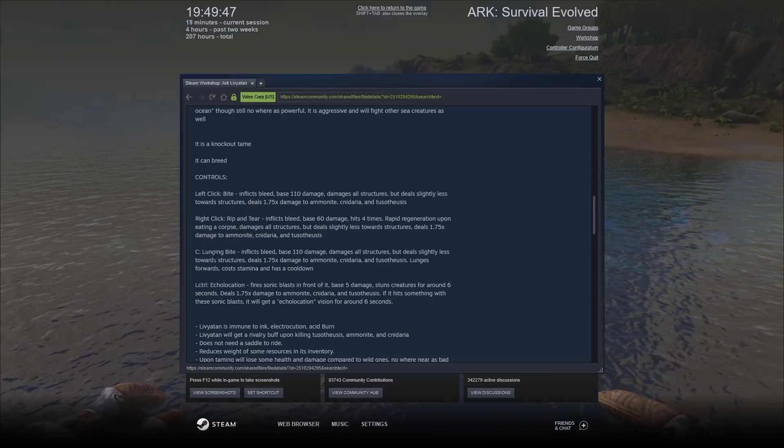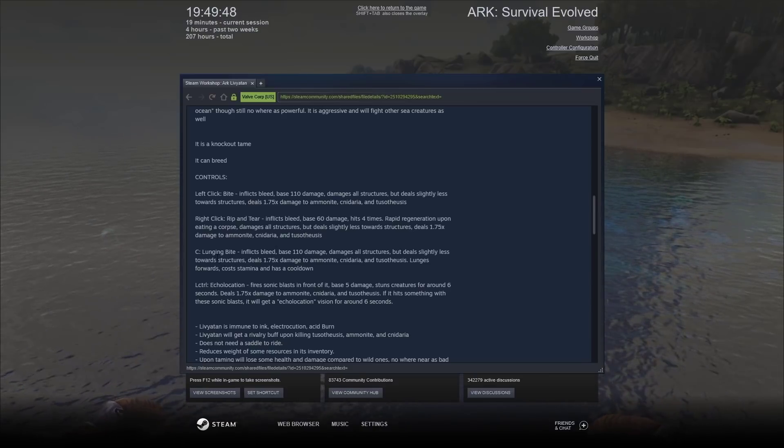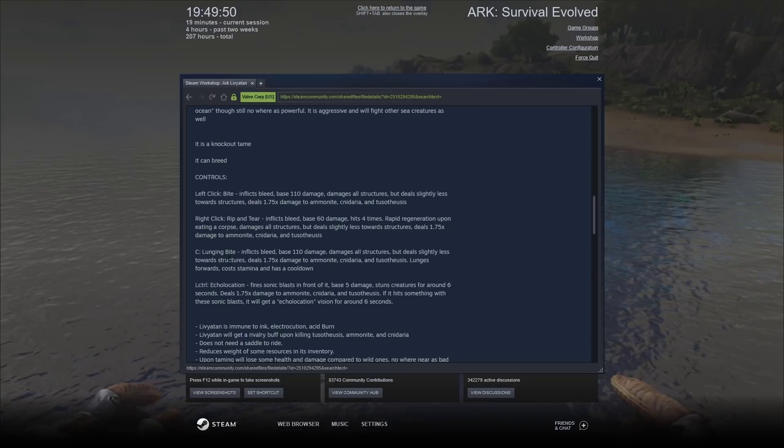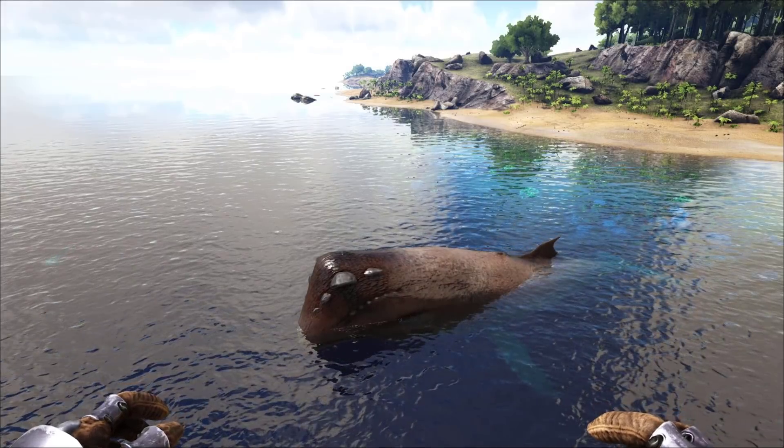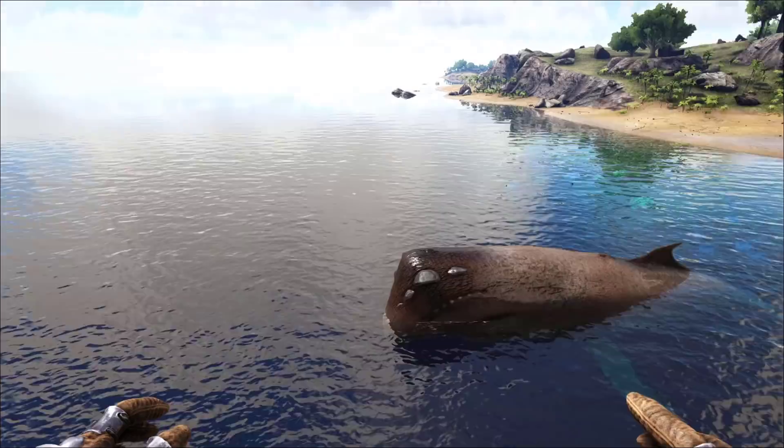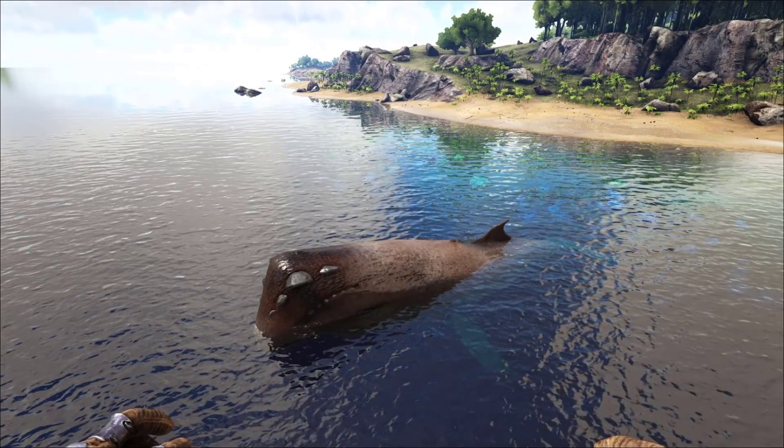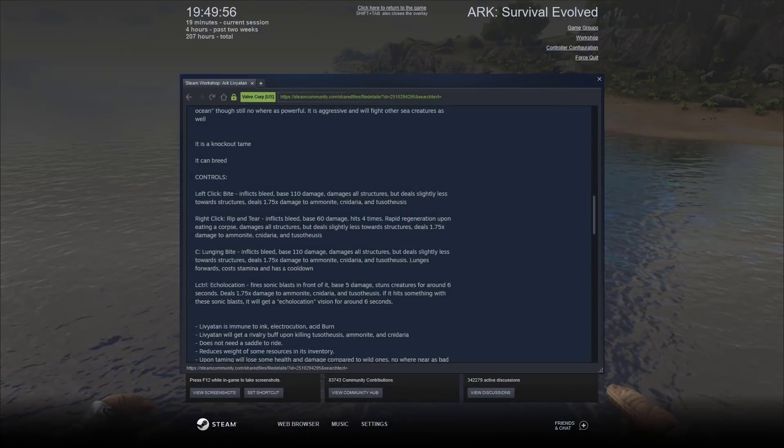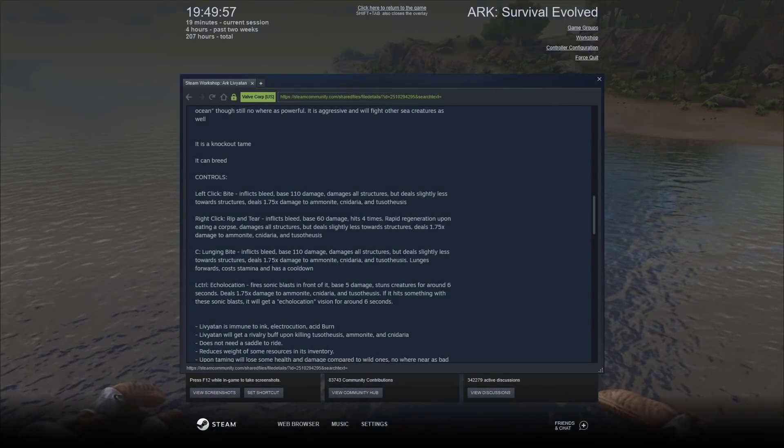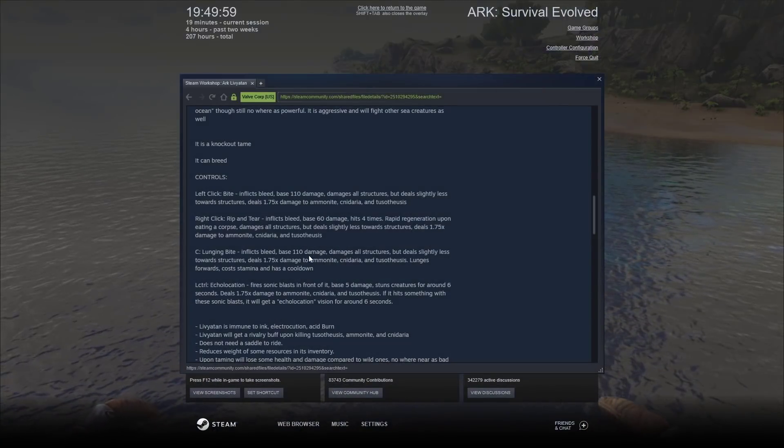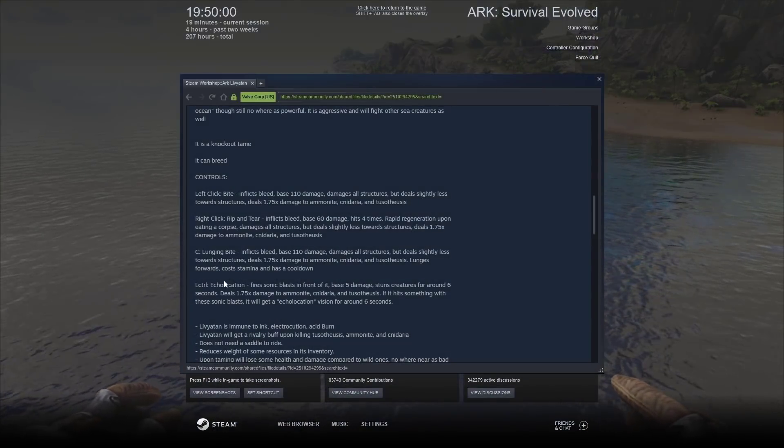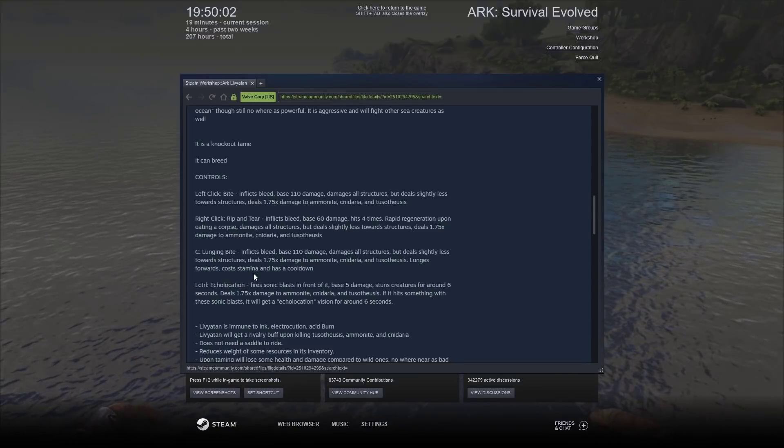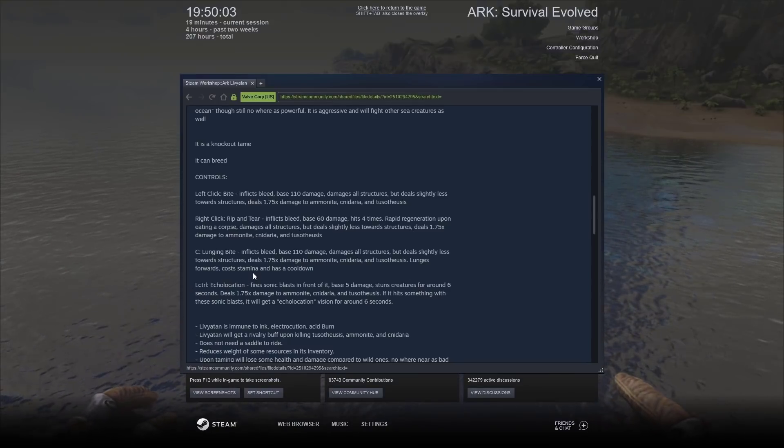C is a lunging bite. Inflicts a bleed. Did you hear that? Did you guys hear that? I didn't even realize it was going to do that. And it damaged all structures. Same as before. Lunges forward, costs stamina, but has a cooldown.